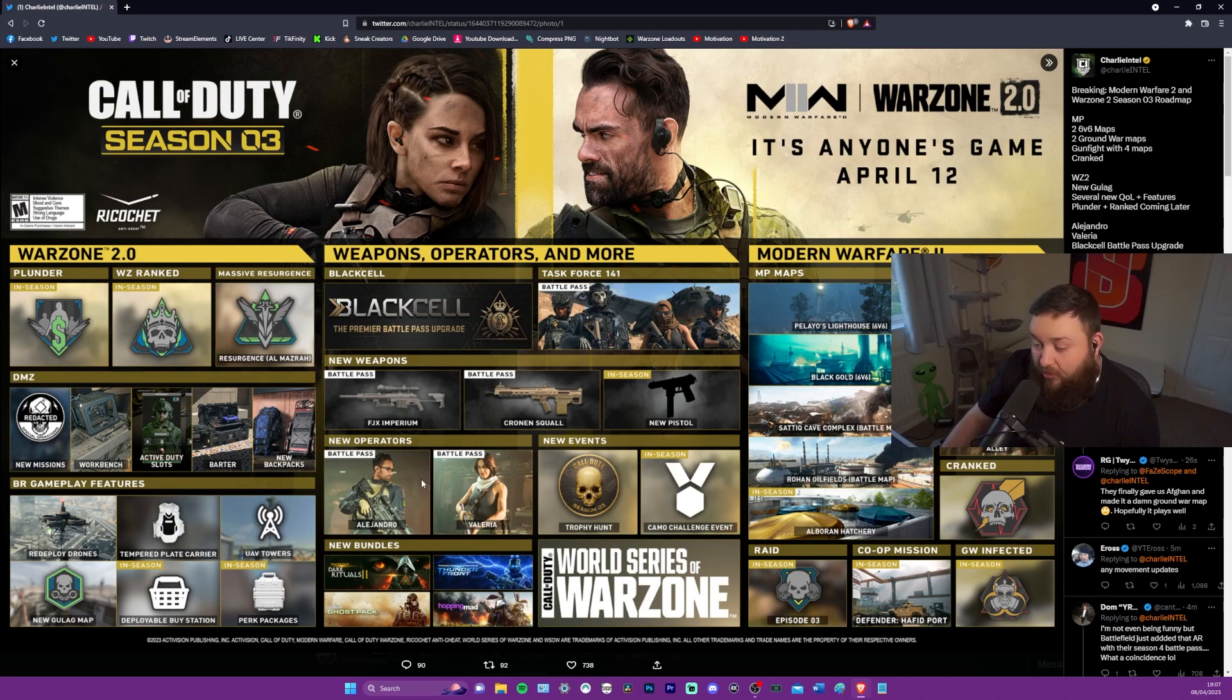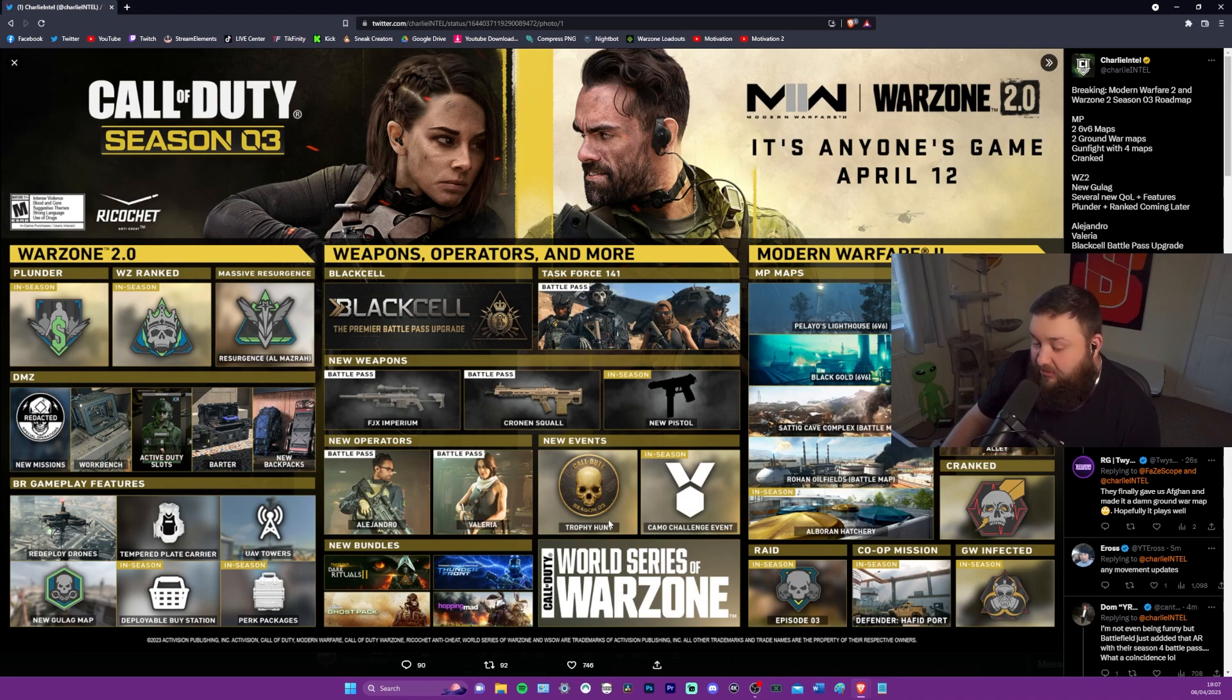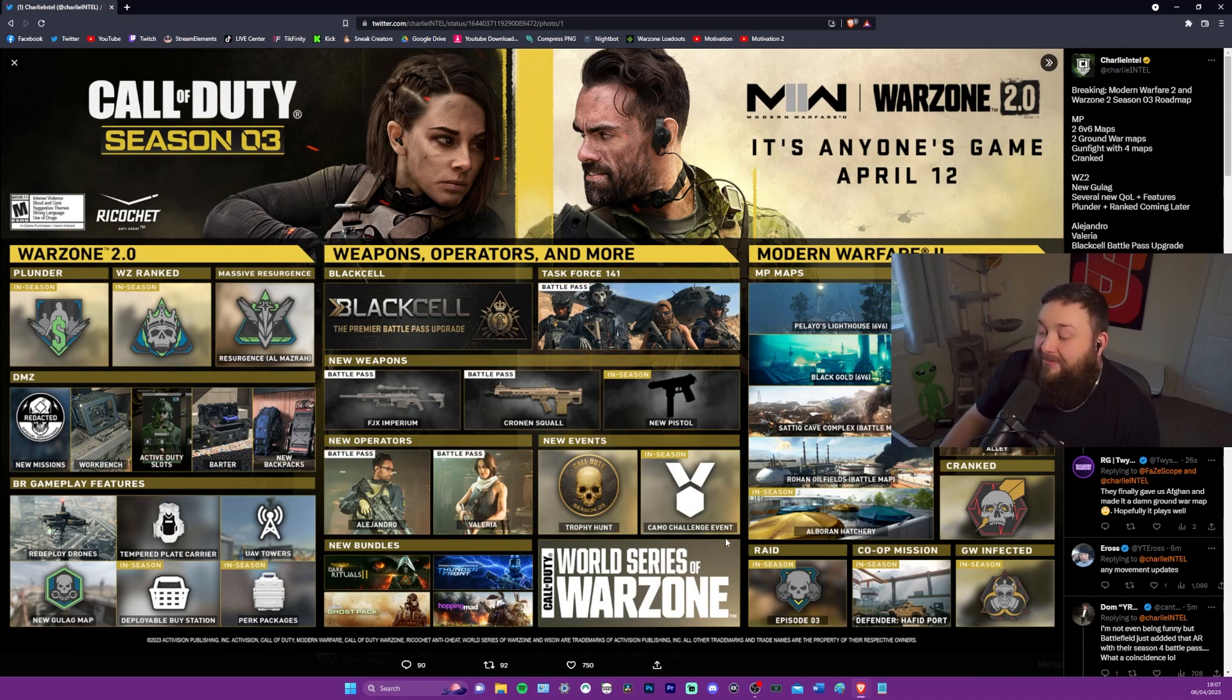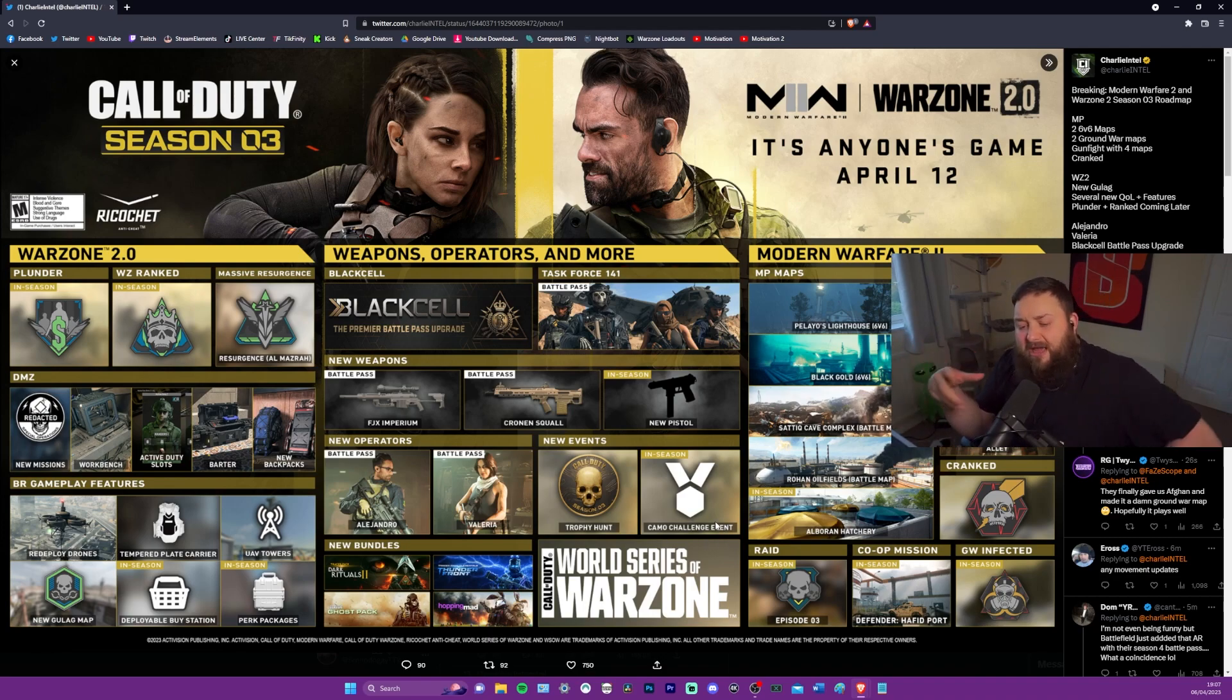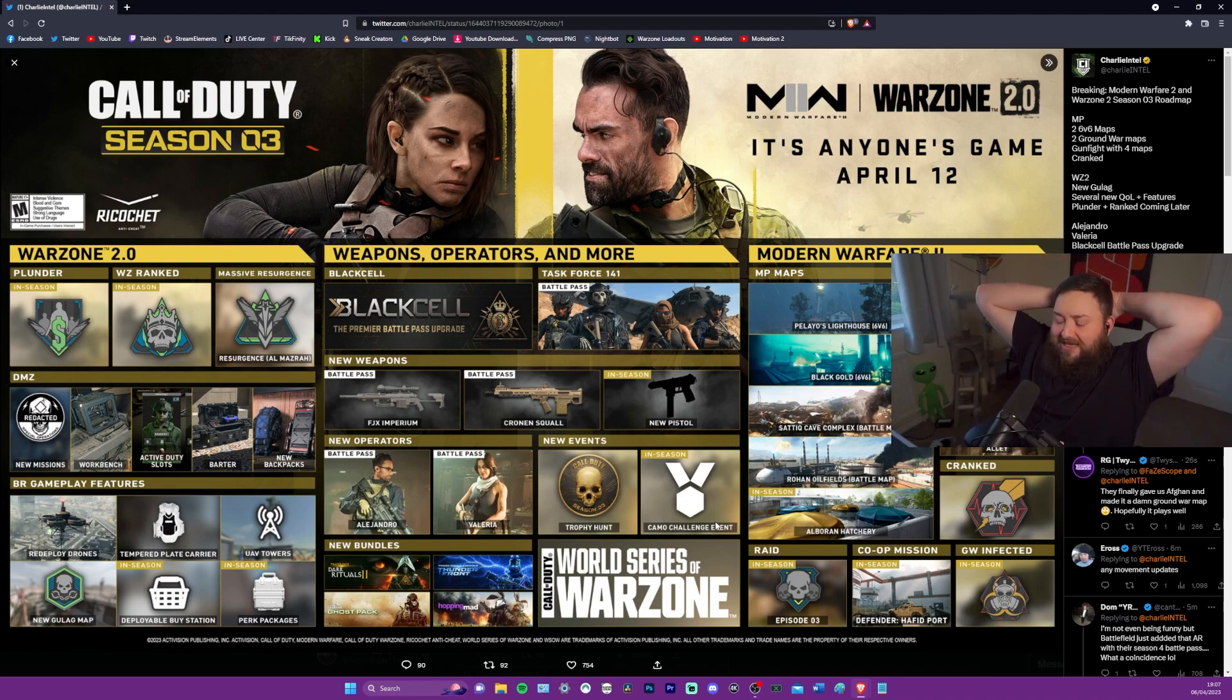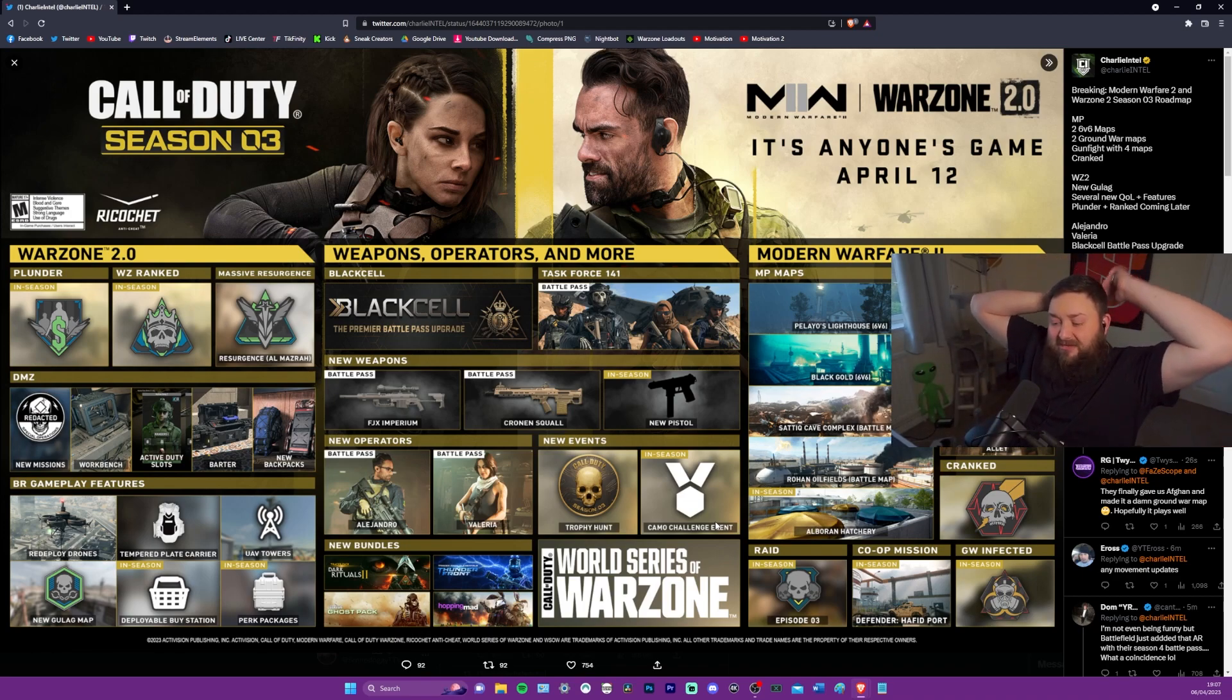That's on the battle pass and a new pistol, which that is definitely a tech nine. That is 100% a tech nine. There's no two ways about it. That's something to look forward to, but that's going to be in season. Alejandro and Valeria. Awesome. New events, the trophy hunt event. We'll have to see what that holds.